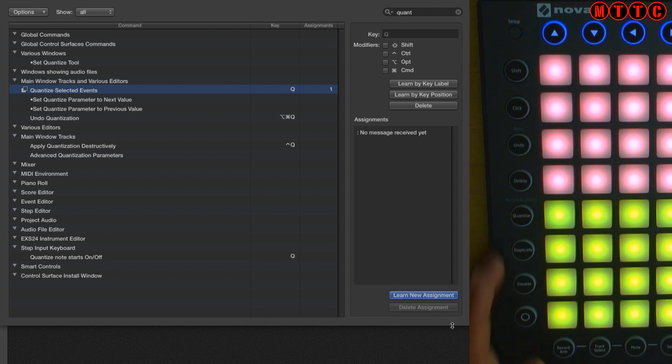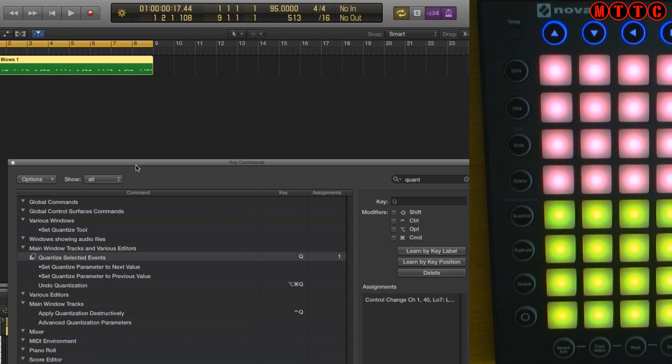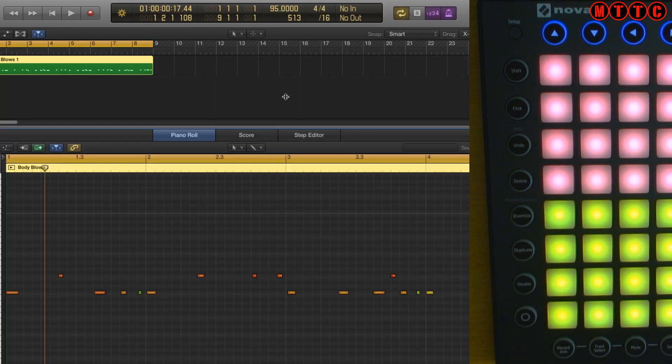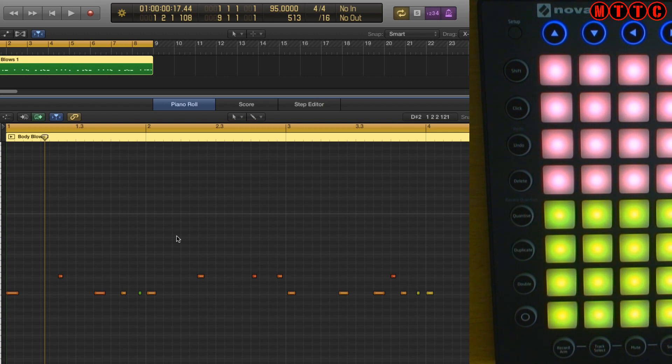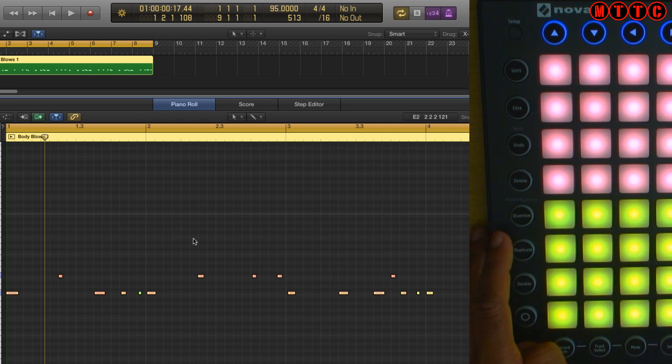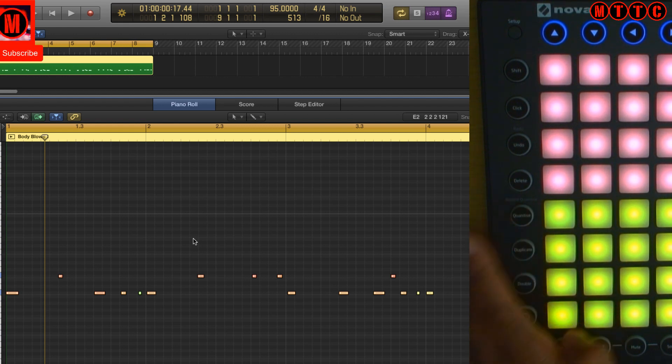Cool. Quantize, that's quite a handy one. Let's type quantize in there, that's the one. Learn new assignment, hit that there. Cool, let's come out of this for a minute. Okay I'm going to select all, I'm using the computer keyboard now, command A. We're going to press the quantize key and let's see what happens.